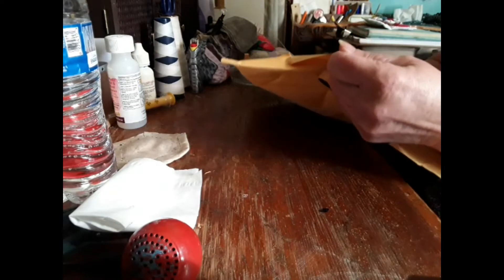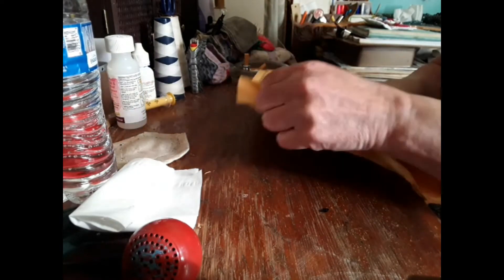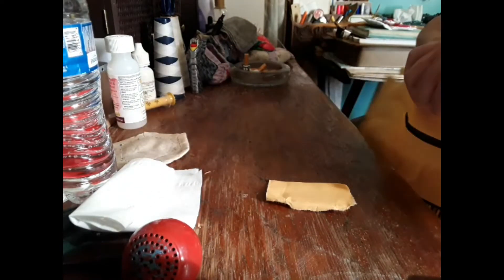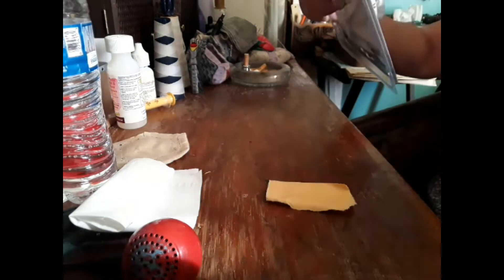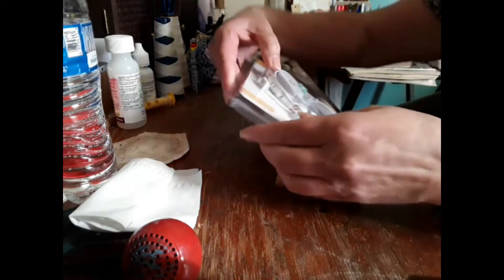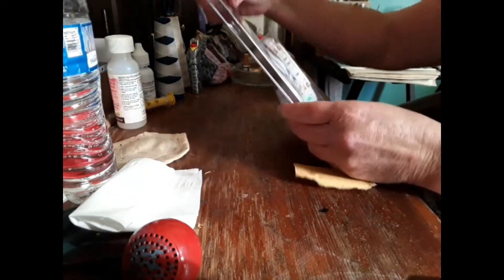Alright, I got me a package here. What we got in it? What is this?